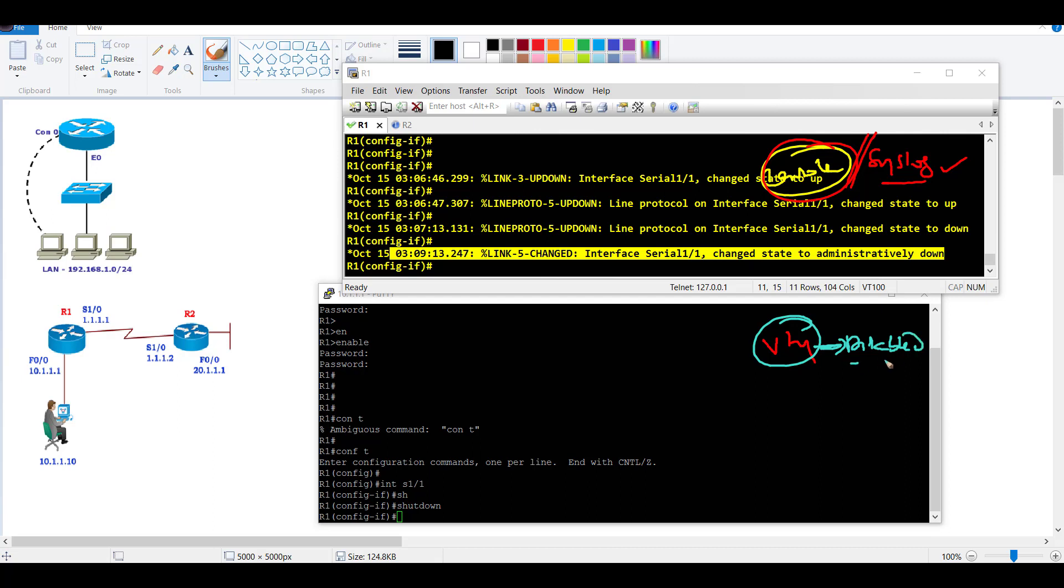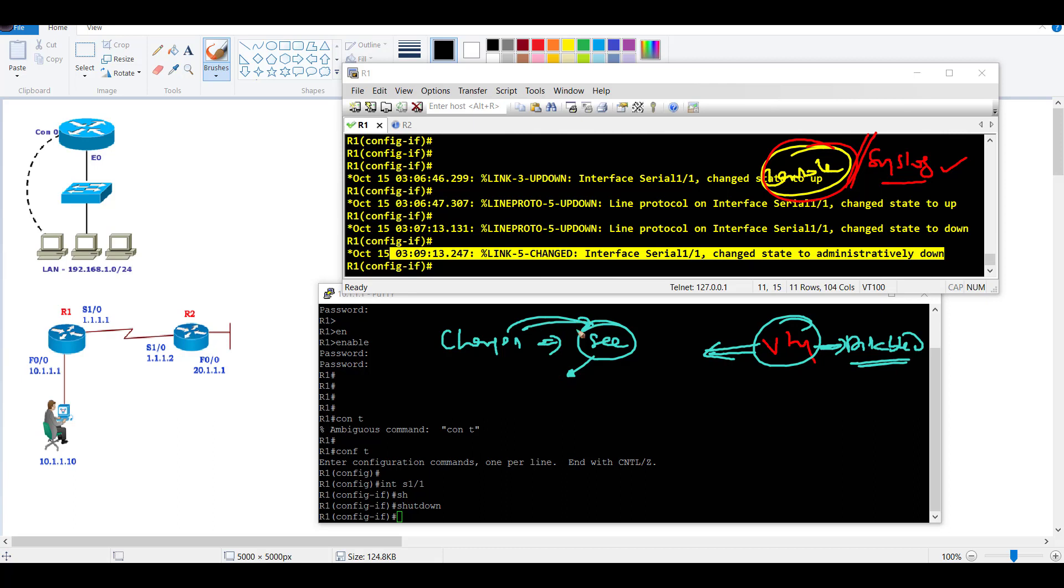Mostly in production networks, we access the device remotely. Whenever you're making any changes, you always want to see them. If you're trying to configure EIGRP, you expect the neighborship should come up. If you're making any changes to interfaces, you generally prefer to see these messages - some basic informational messages.